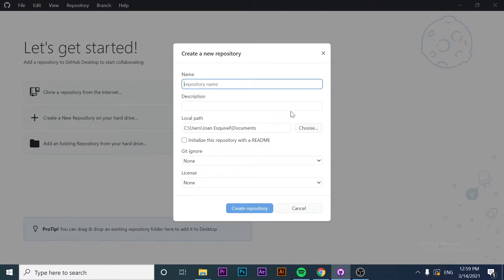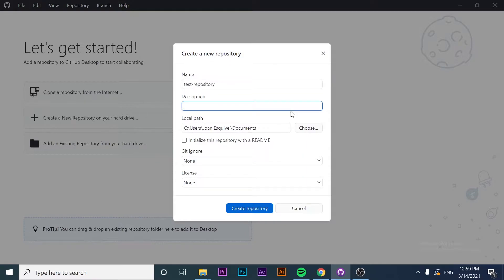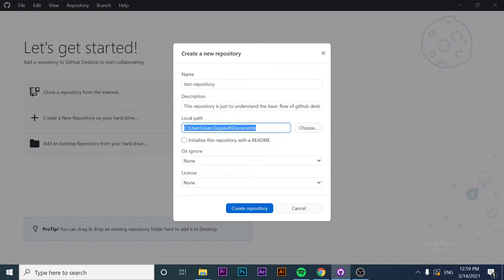The thing we have to do here is first name our repository. In this case, I'm going to name it 'test repository.' Now we have to set the description. I'm going to say that this repository is just to understand the basic flow of GitHub Desktop.